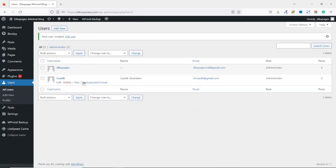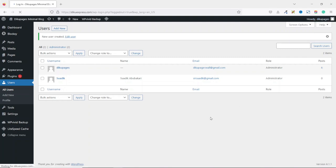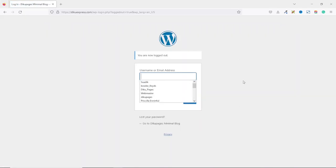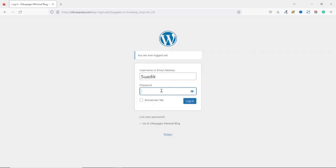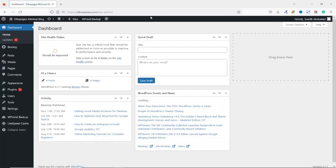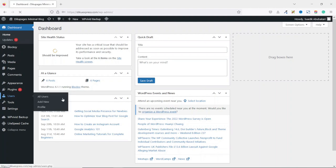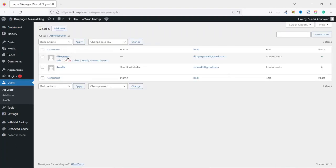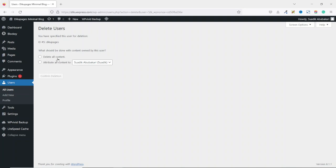The new user is added. This is the original user — that is DQPages. So what we are going to do is log out of the website, then log in using the details we just created. Mine is swadik and the password. I hit enter and it brings us to the dashboard. Next, we click on users. Now we can go ahead and remove this DQPages username — upon hovering on it, we click on delete. WordPress will ask you to either delete all the content or attribute it to the new user. If you want to attribute all content to yourself, select 'attribute all contents to yourself', then click on confirm deletion.